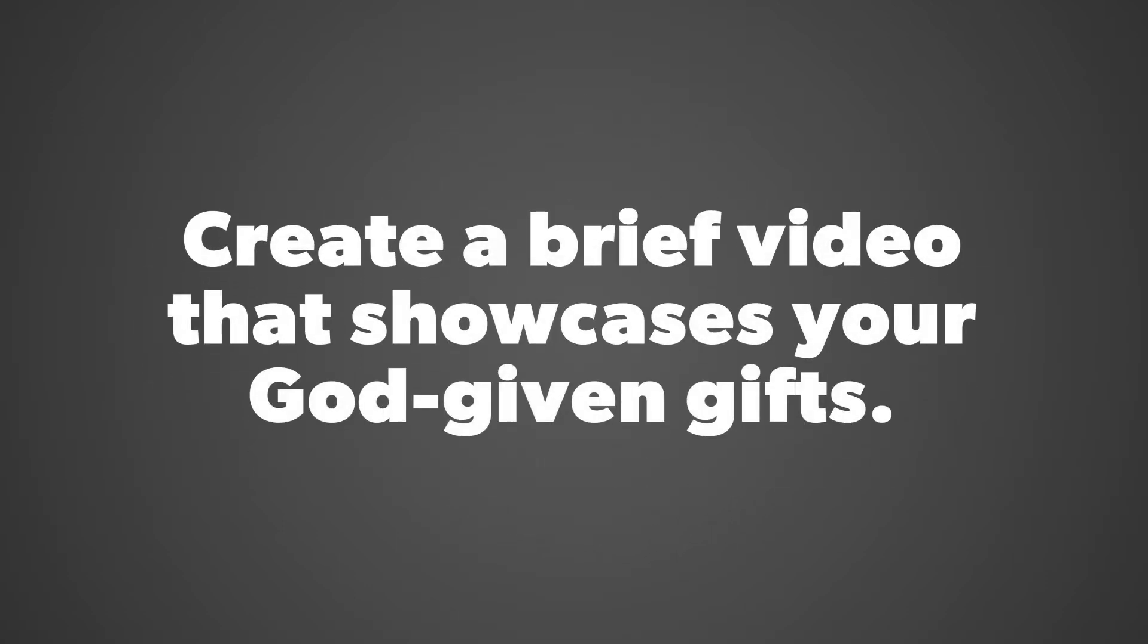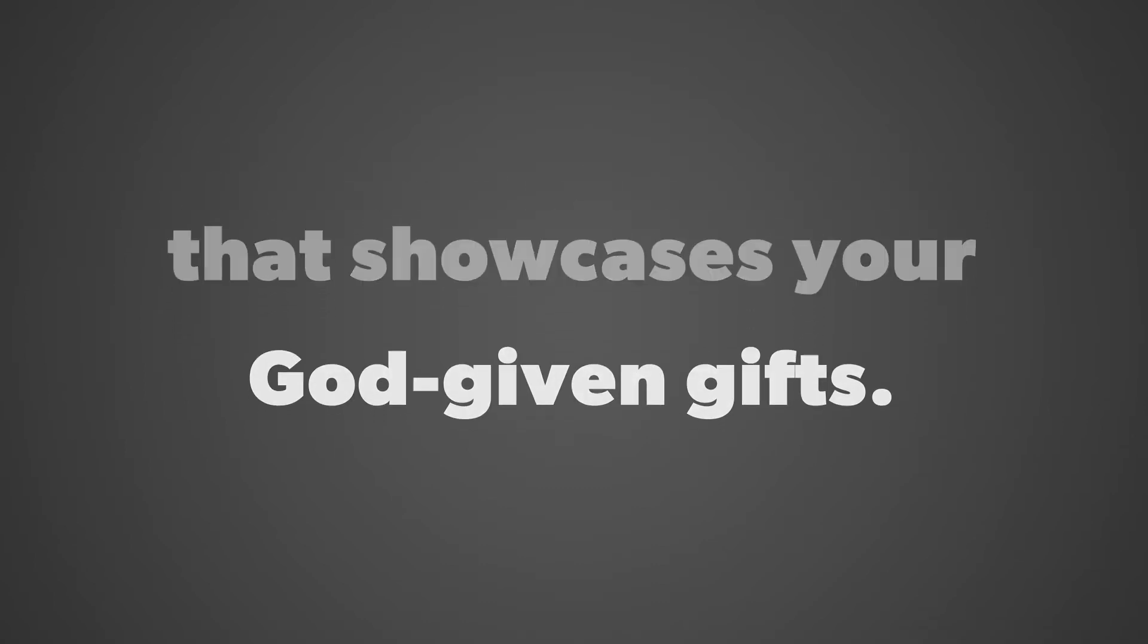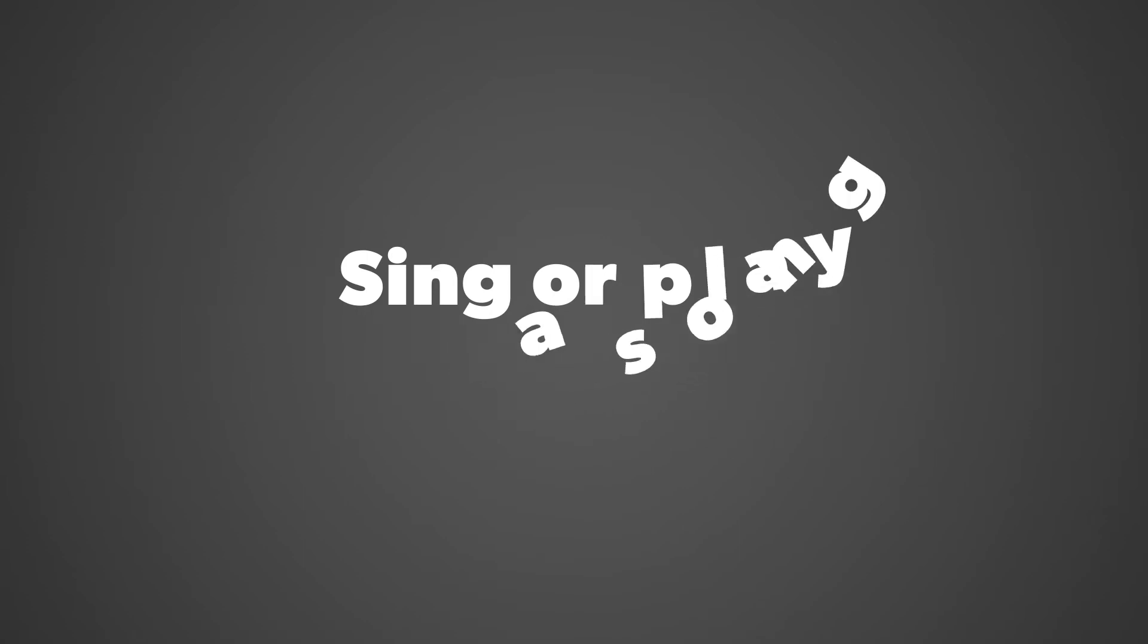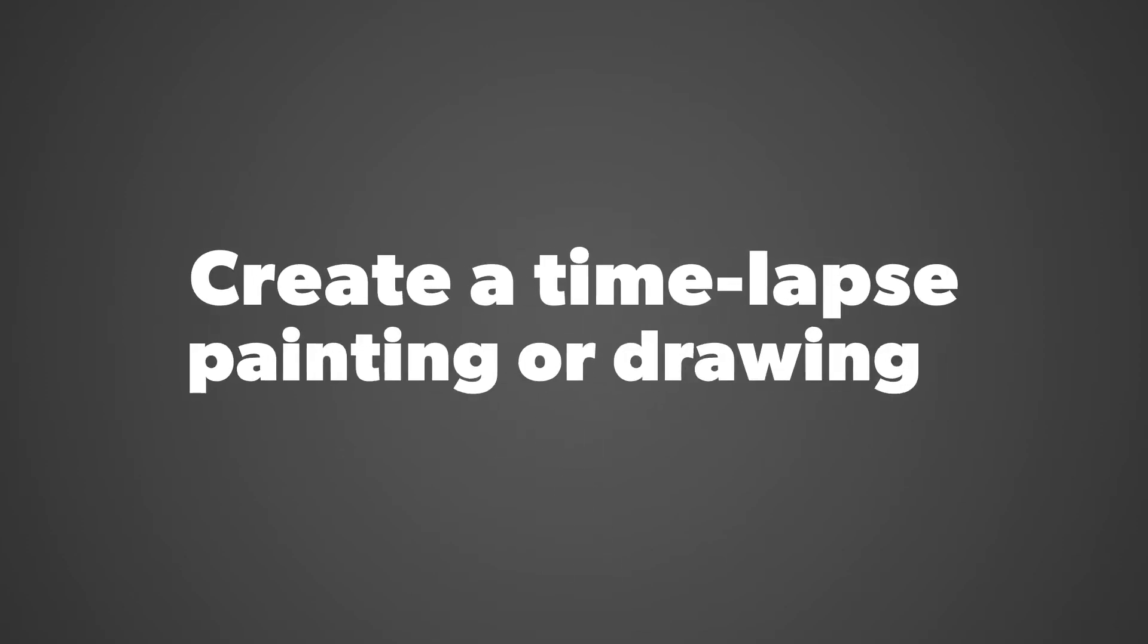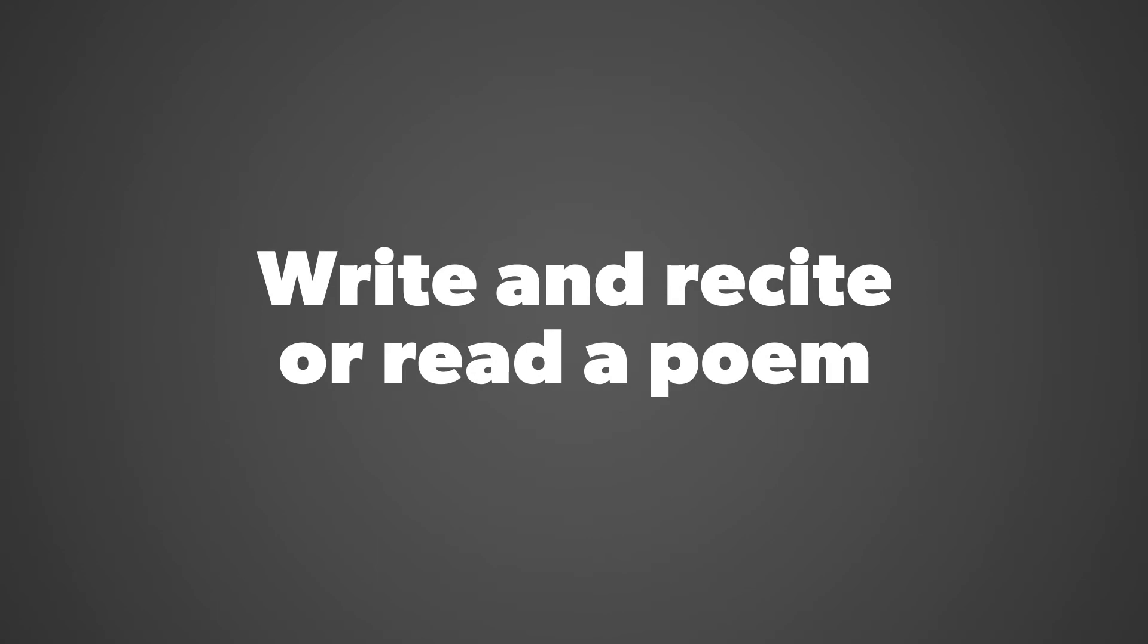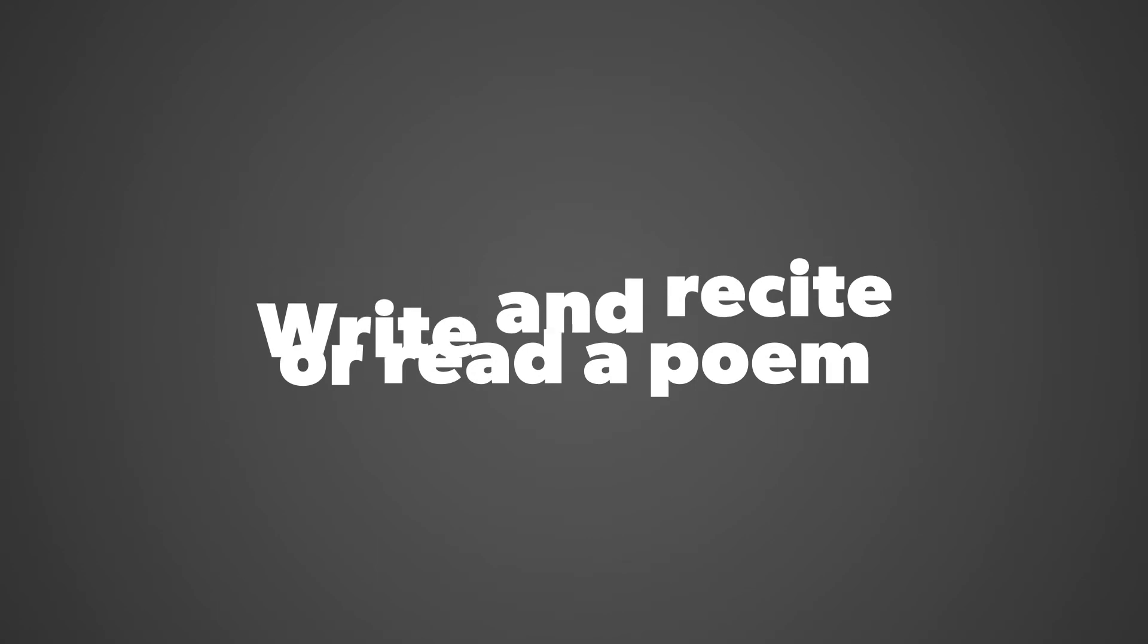Create a brief video that showcases your God-given gifts. Possibilities include: sing or play a song that communicates hope, dance and interpret a song that communicates hope, create a time-lapse painting or drawing, or write and recite a poem.